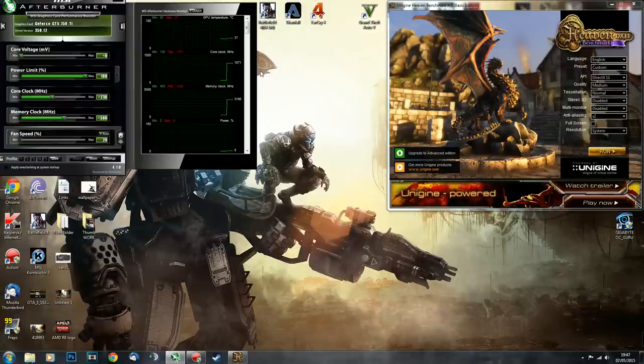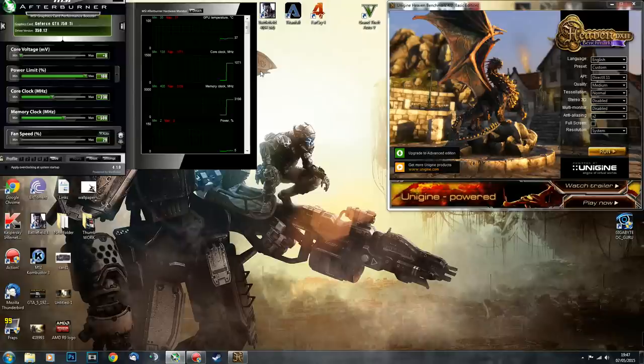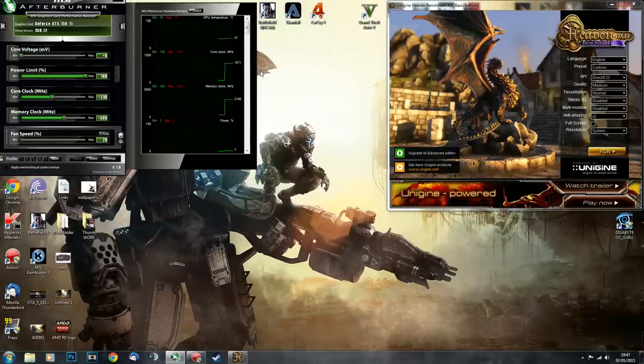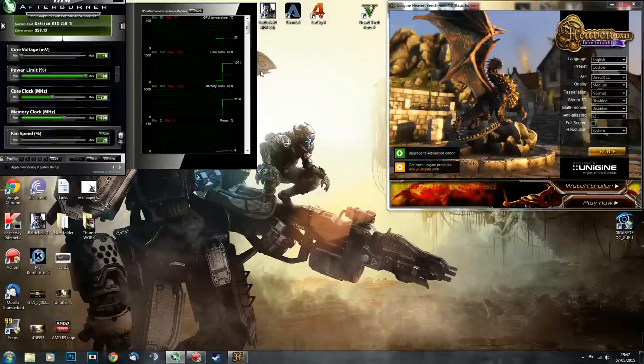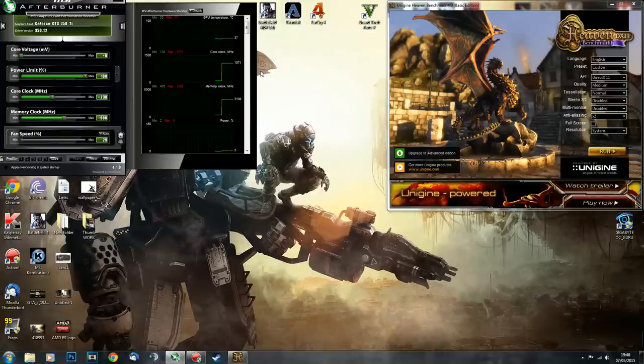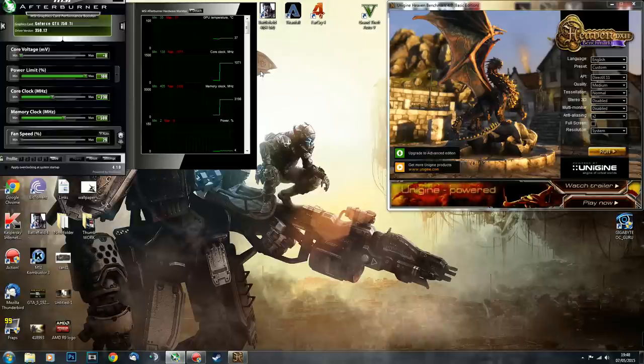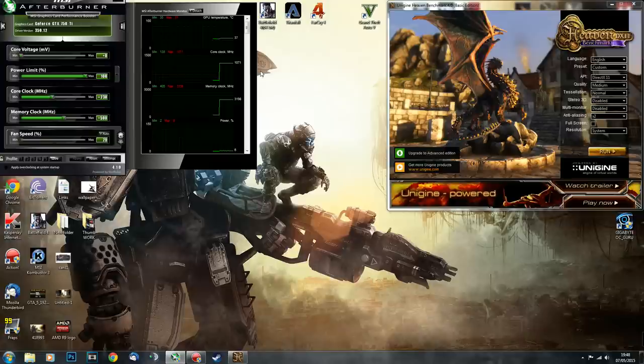First is preparation, which means you must make sure you have sufficient time, because overclocking itself doesn't take long but stability testing does. The three stages are: preparation, overclocking, and stability testing to make sure your overclock is stable.